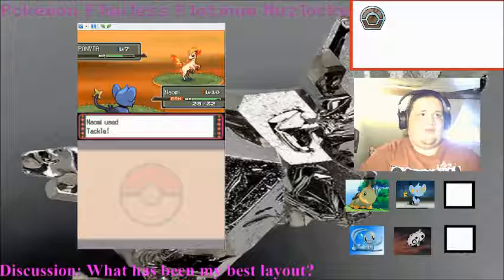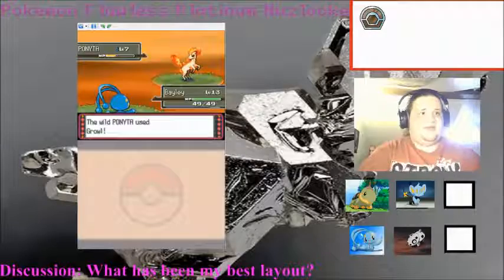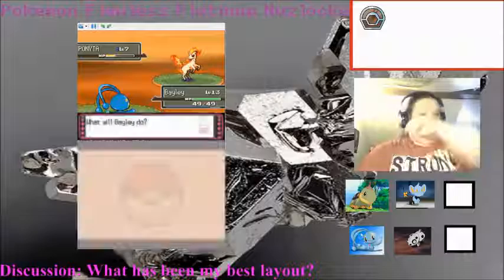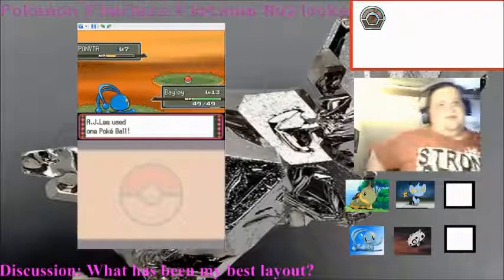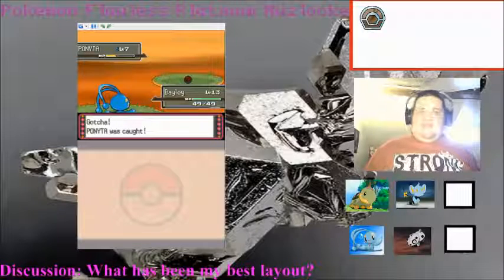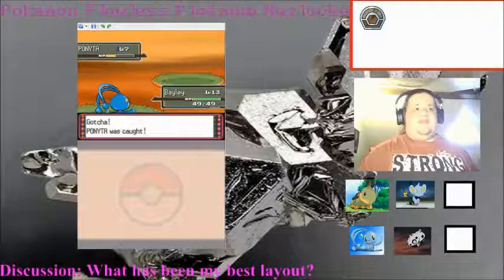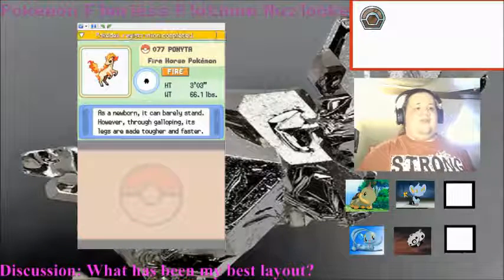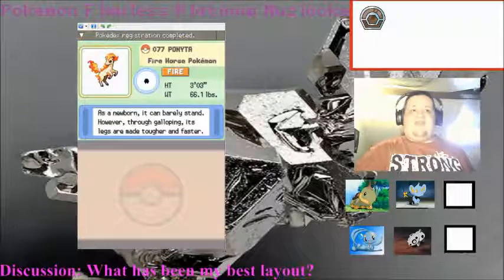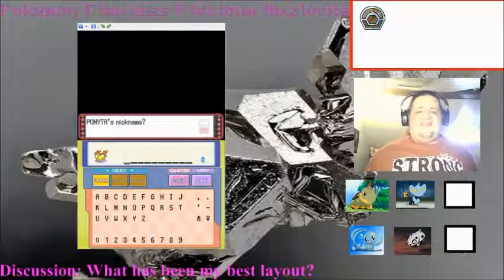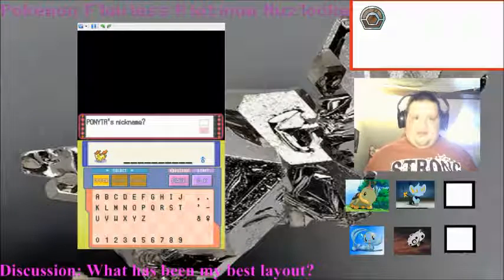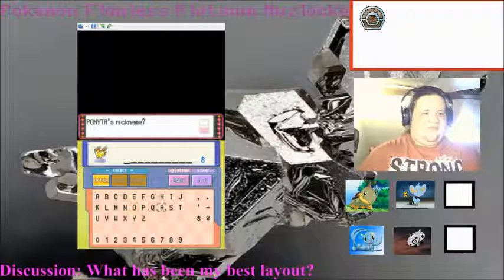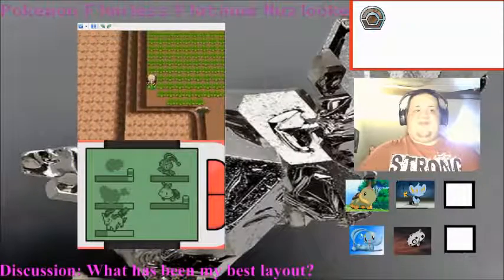Okay, I'm gonna go for, like, one more Tackle. And then I'm going to switch out into Bayley. Yeah, I'm not hitting you. And I'm going to try and catch... This ponita. And I'm going to name this ponita after, once again, a WWE superstar. A male star that I believe has some fire music. As a newborn, it can barely stand. However, through galloping, its legs are made tougher and faster. Well, newly put on 205 Live, and has an incredibly fire entrance. I would have named it Becky Lynch, don't worry, but it's not a female. I'm going to name it T-J-P.